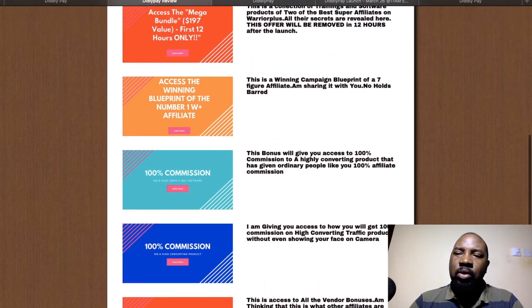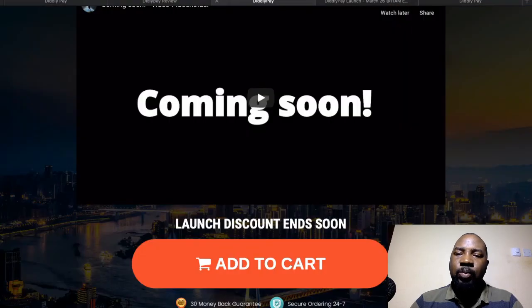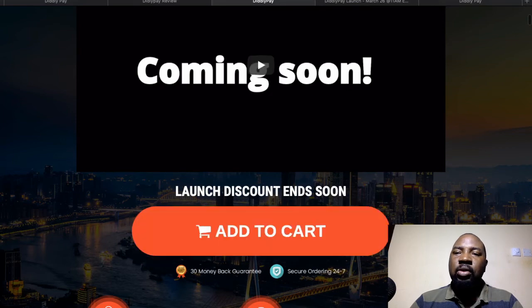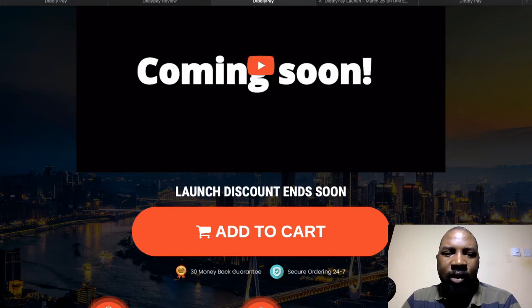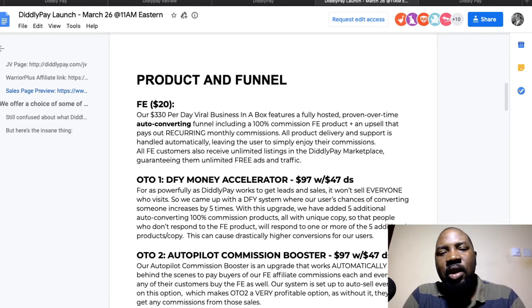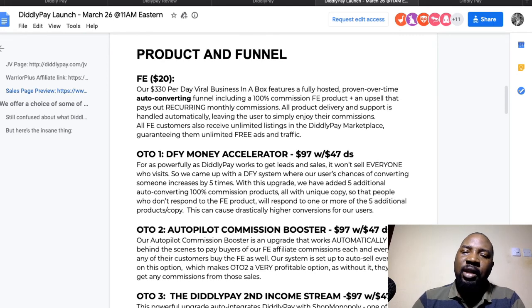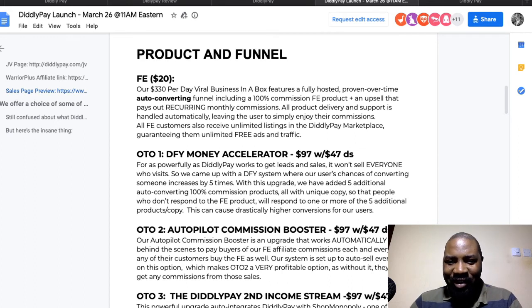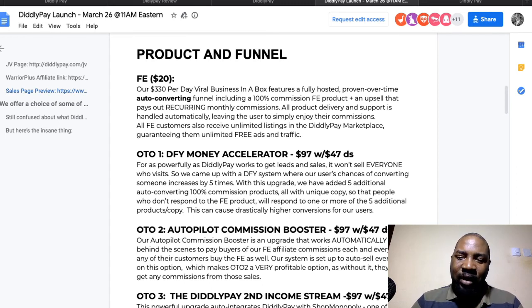Click the link in the description to go to my bonus page, then click the red button to reach the sales page and click Add to Cart to buy DiddlyPay. Everything I just showed you costs $20, and you get access to the done-for-you products. OTO 1 is the Done-For-You Money Accelerator at $97, but there is a downsell — don't tell anyone I told you this.